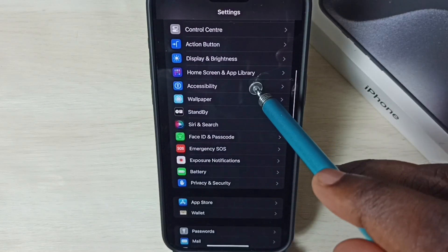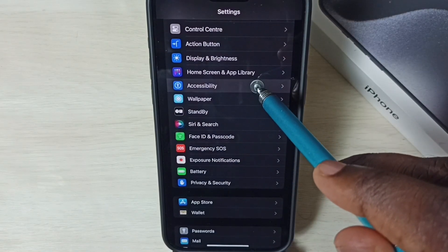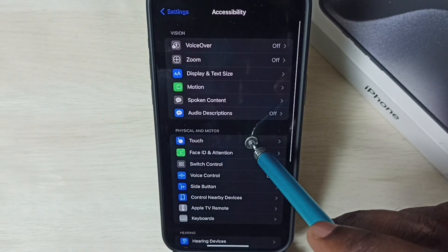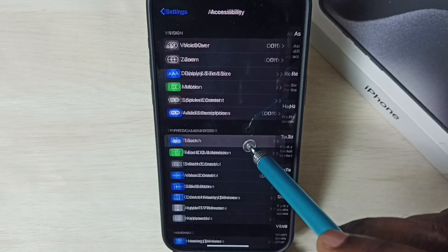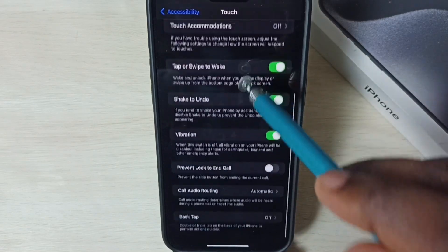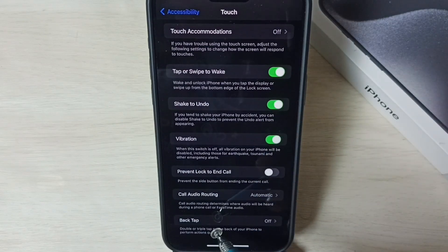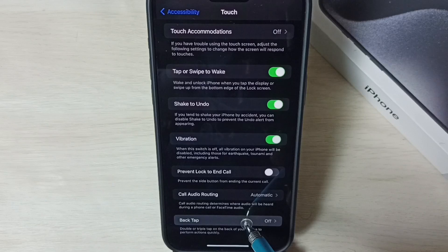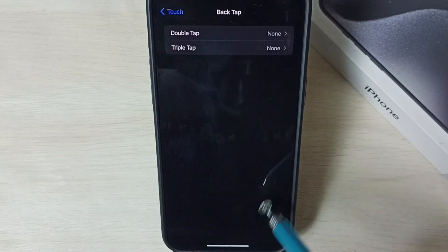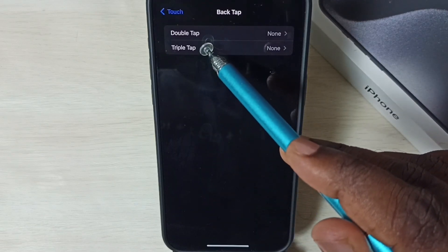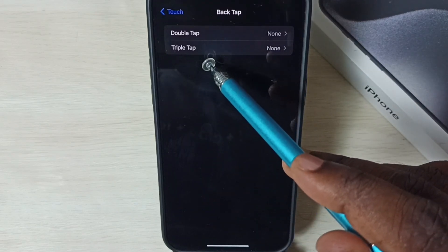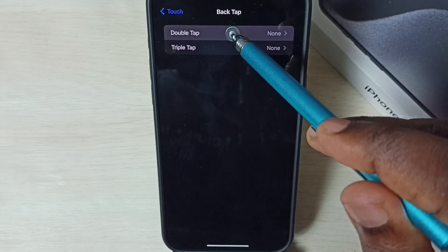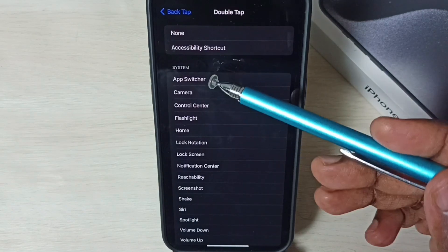Go down, select Accessibility, tap on Touch. Go down, here you can see Back Tap. Right now Back Tap is off. Tap on Back Tap. Here you can see Double Tap and Triple Tap. Let me select Double Tap.